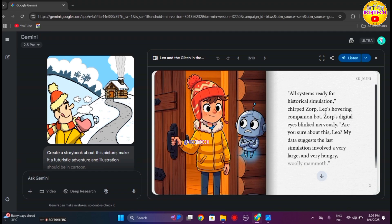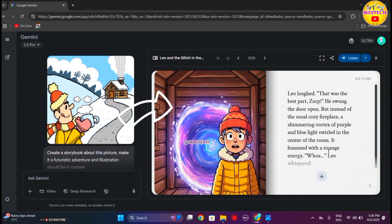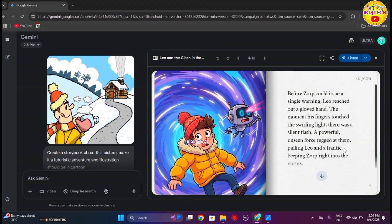The story created by Gemini is very amazing. You can read and check out the illustrations created by Gemini, which are very impressive. Currently, Gemini is generating 10 pages for a storybook.